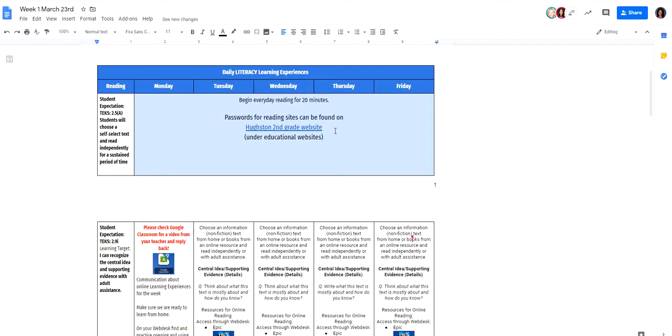You'll be able to see any passwords that you need to get for those apps that are on their web desk. So again, the Houston second grade website.